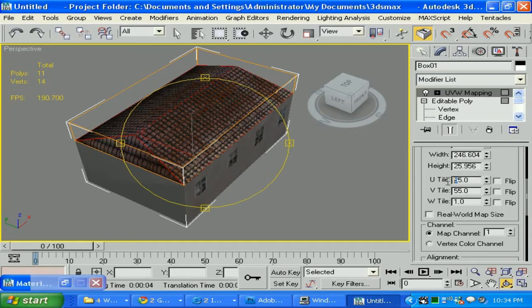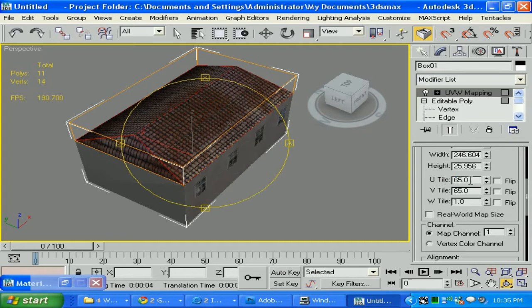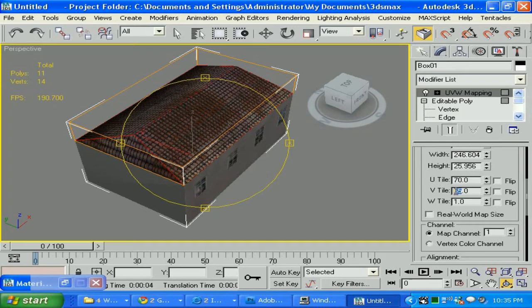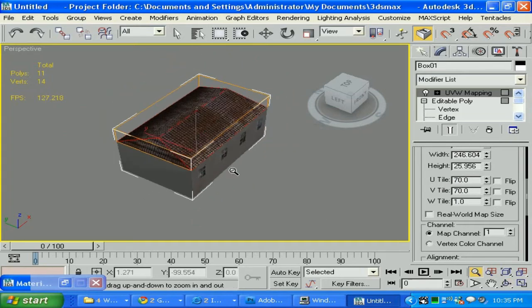Maybe 65 by 65 — a bit smaller. Maybe 70 will be fine overall. Not too big, not too small. Realistic to our world.